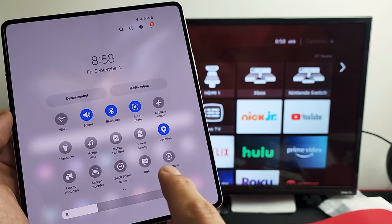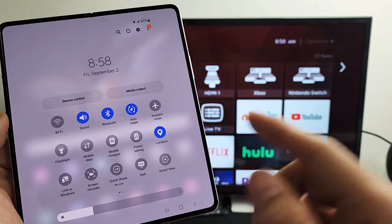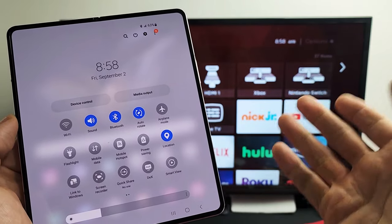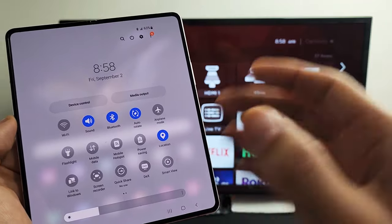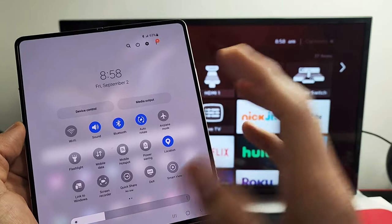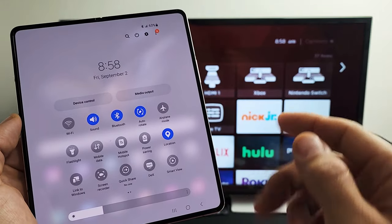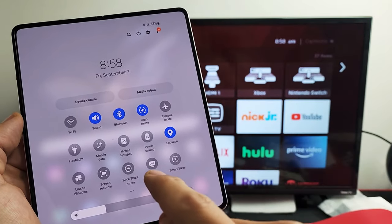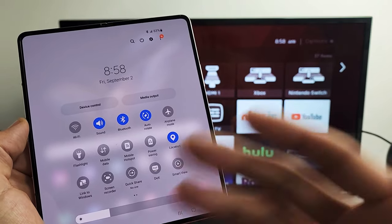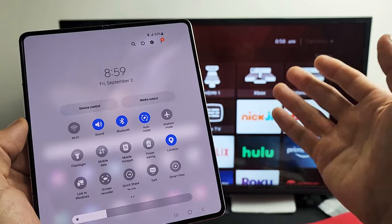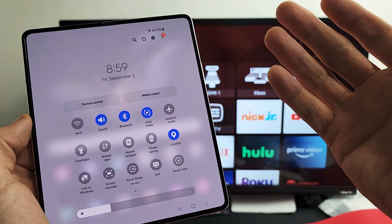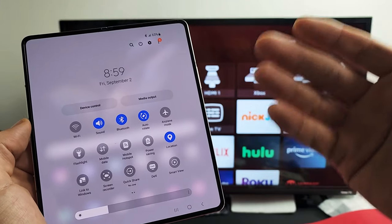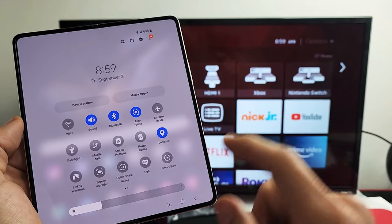Also take note that Smart View is right here if you just want screen mirroring. If you just want to mirror exactly what's on your phone to your TV, opposed to DeX where basically you're making your TV into like a desktop, like a computer desktop.